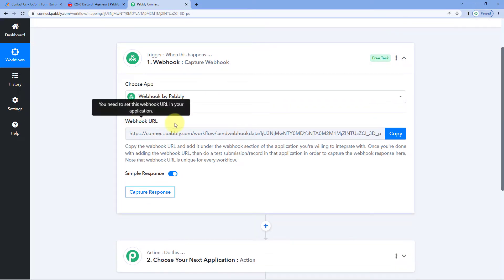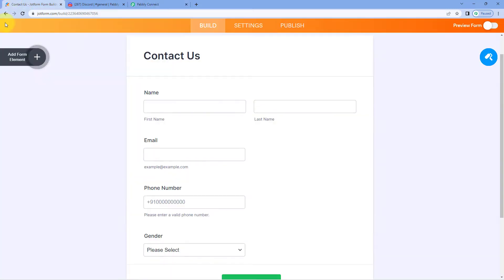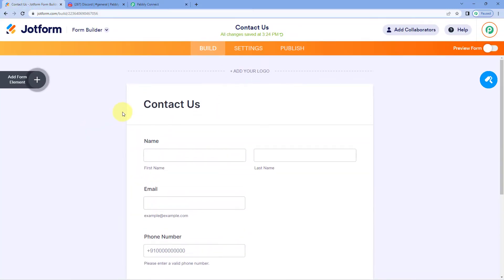In the trigger window, under 'Choose App', select 'Webhooks by Pabbly'. Pabbly Connect will then give you a webhook URL. As mentioned, you can add this webhook URL in any application of your choice. In this video we are taking the example of JotForm — we have created a simple contact form and we will add the webhook URL there to capture the response.